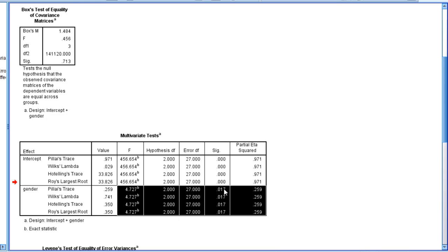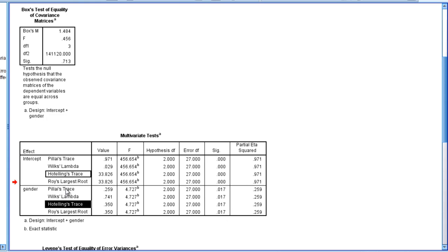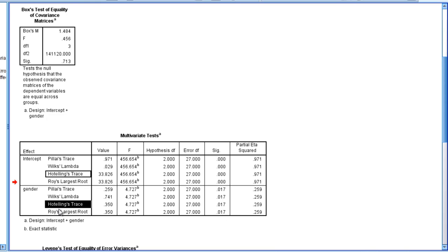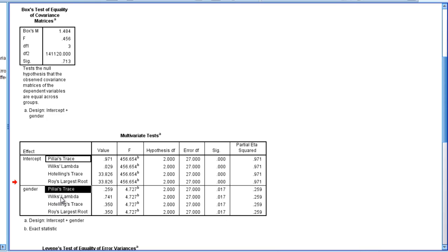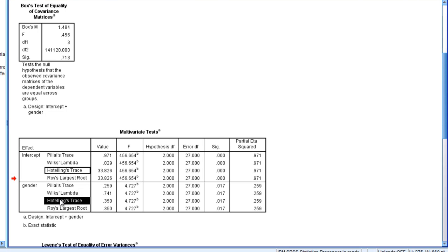So notice the p-values, which is the most important thing, they're all the exact same. When we have two groups, all of these are the exact same. And some texts, although I'm seeing this less and less over time, refer to this test as Hotelling's t-squared. In other words, the MANOVA when you have two groups, Hotelling's t-squared. But as SPSS does, we're going to think of it just as MANOVA.